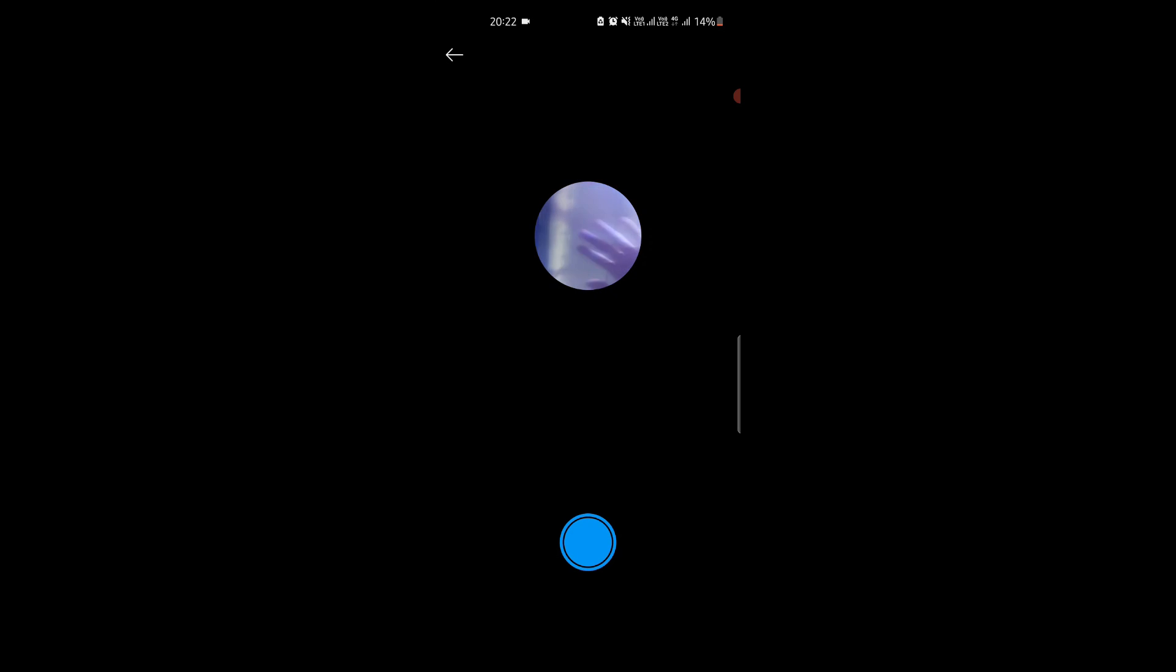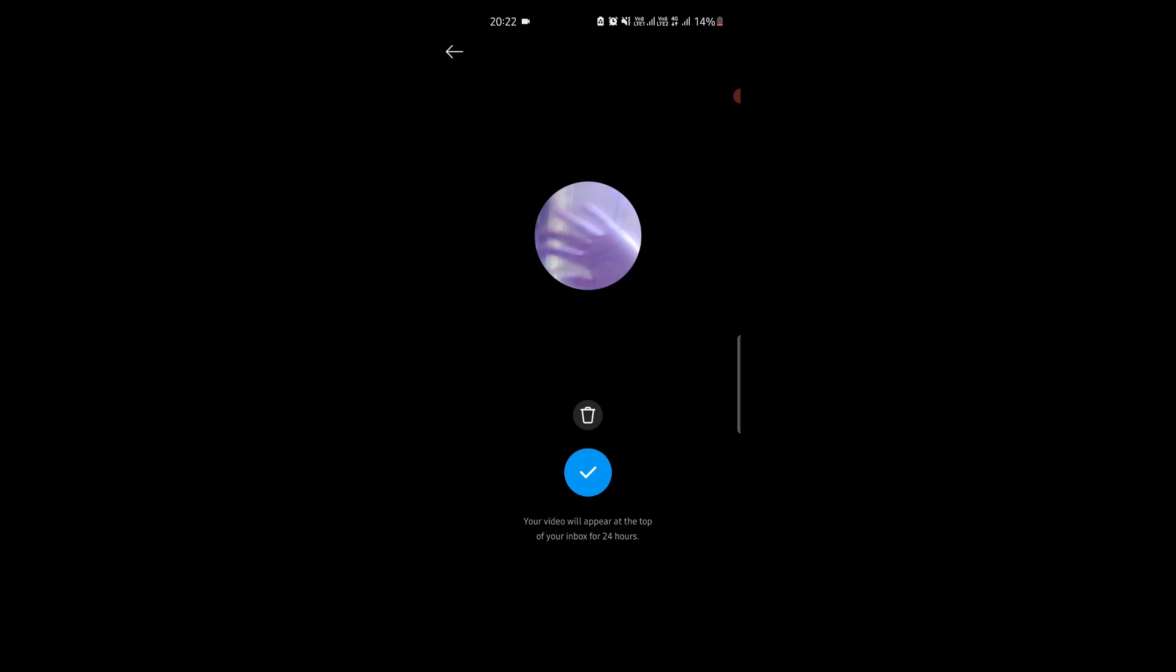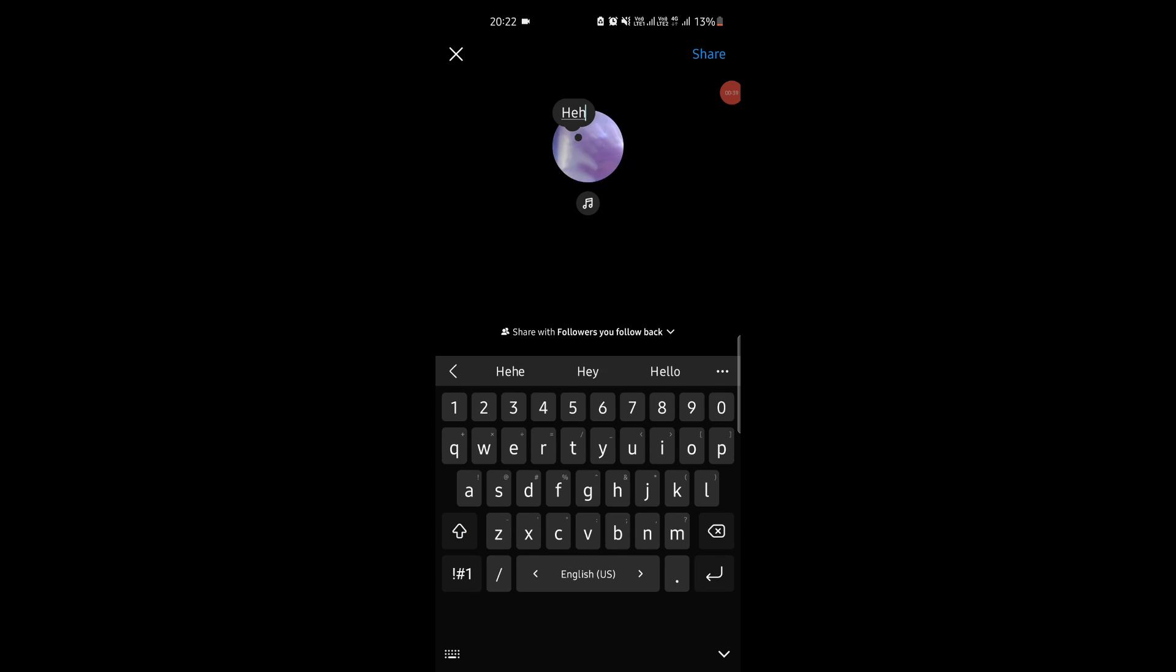Tap the record button and then start recording the short video. After the video has been recorded and you are satisfied with it, then just set it as a video note.